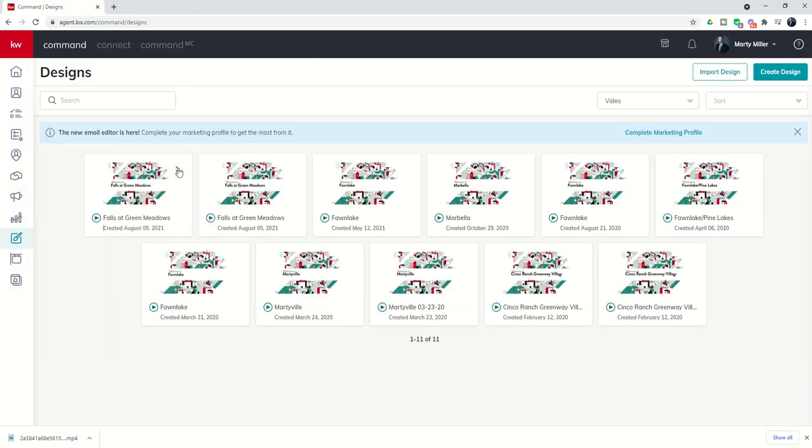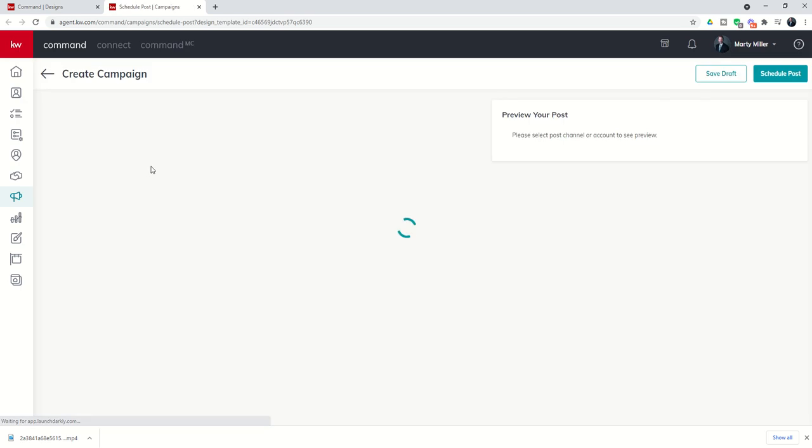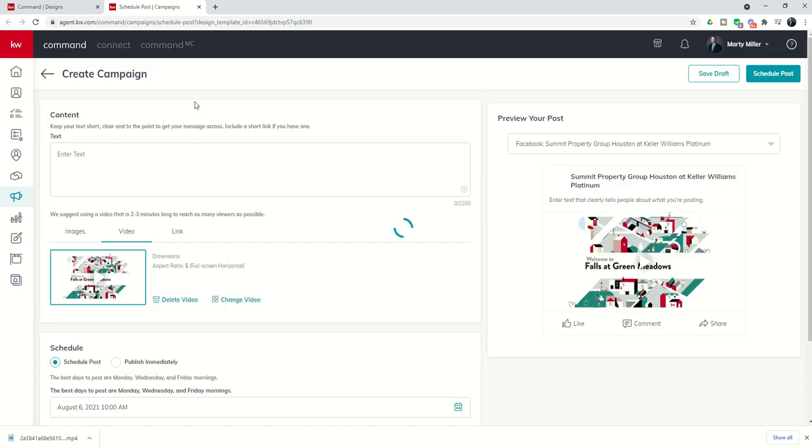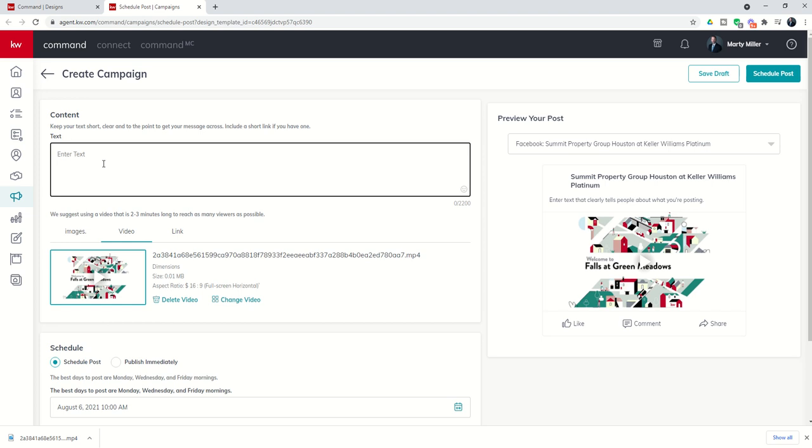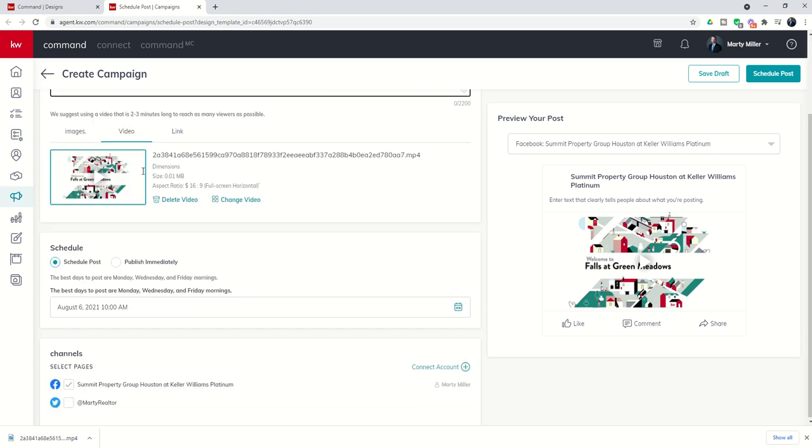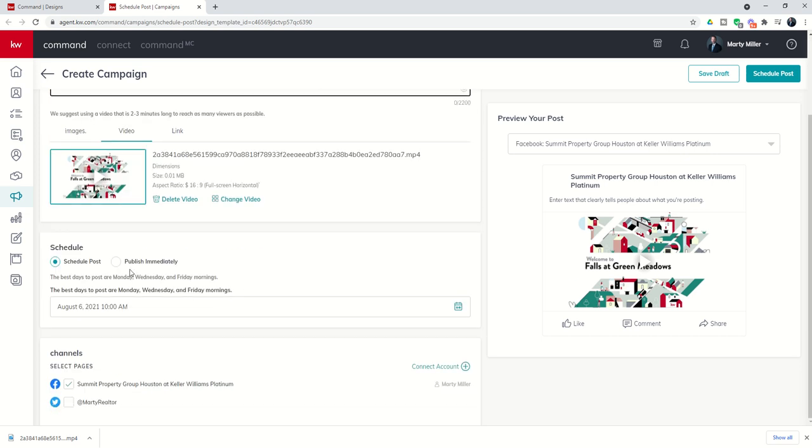Then you can finally do share on social. That'll connect you to the social side of things. Here you go. Here's your video already loaded. You would write a text, check out my latest market update about the falls on Green Meadows. Did you know home prices are on the rise? Watch this short video for more information, anything along those lines. Then you can schedule that post to go out on your Facebook business page, Twitter, or both.